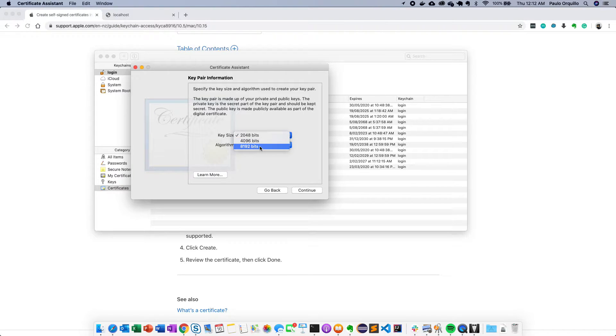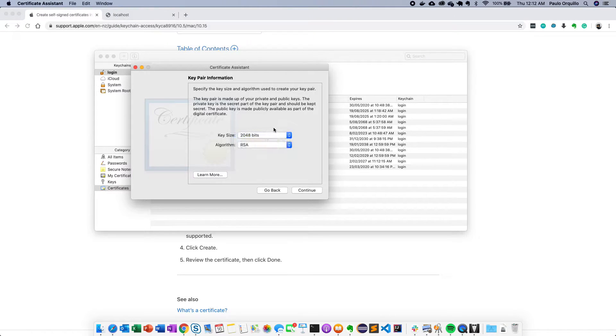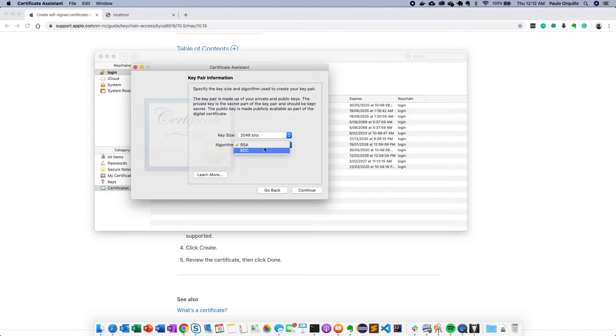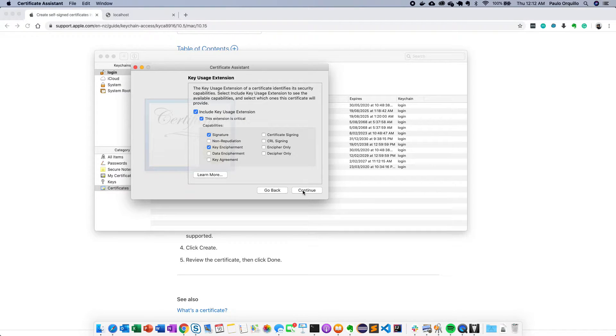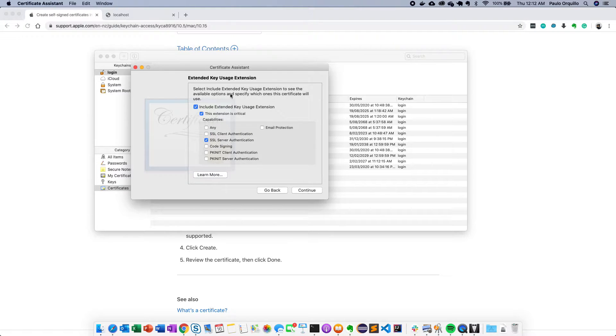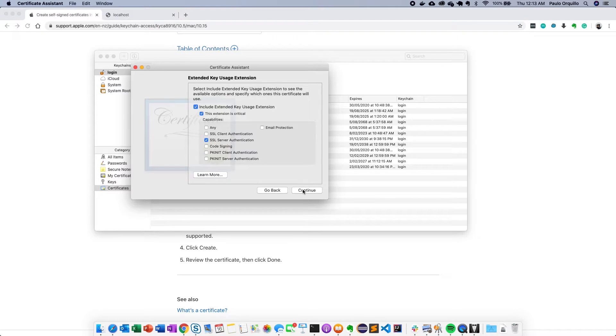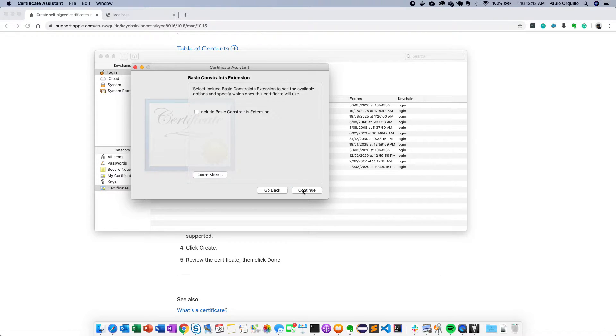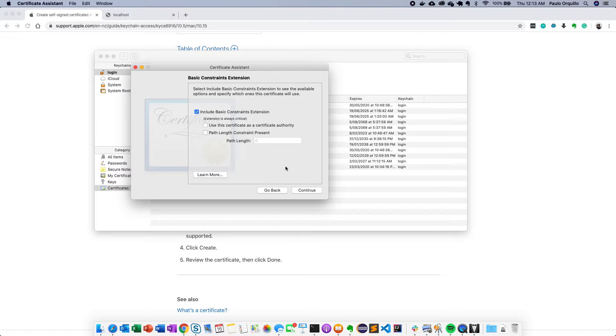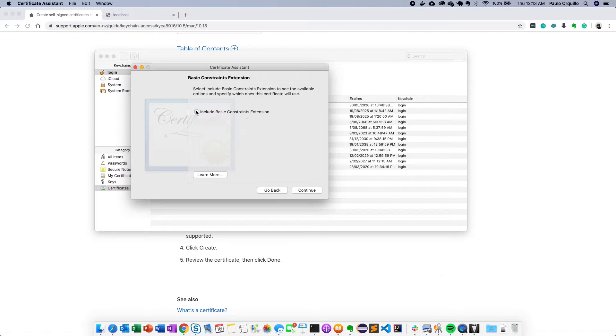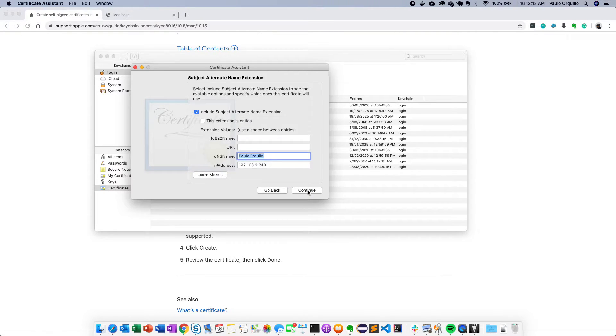Click continue and keep your information 2048 bits or you could go higher to 8192 bits. I'm just going to keep it to 2048 bits. Algorithm is RSA. There's also ECC. Keep the defaults for key usage. Click on continue. Keep the defaults similar with extended key usage. And for the basic constraint just click on continue.